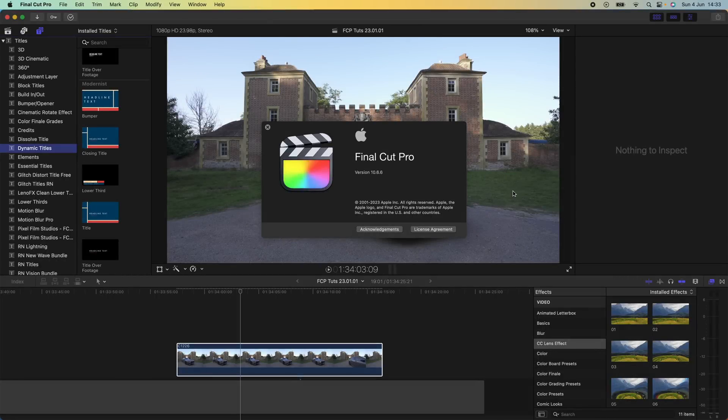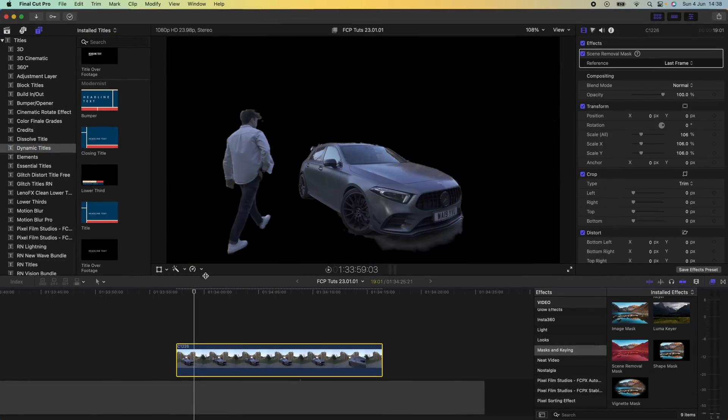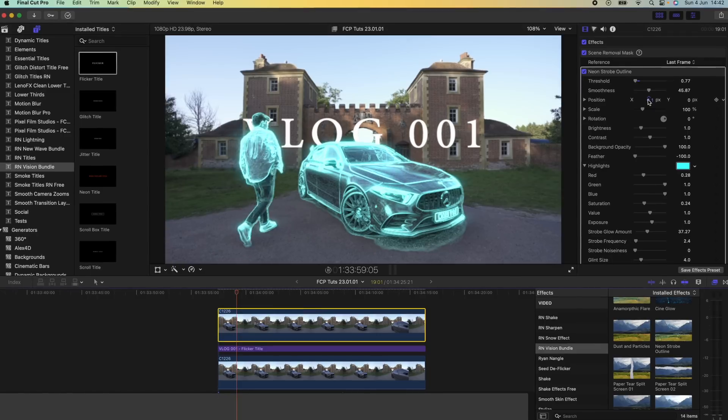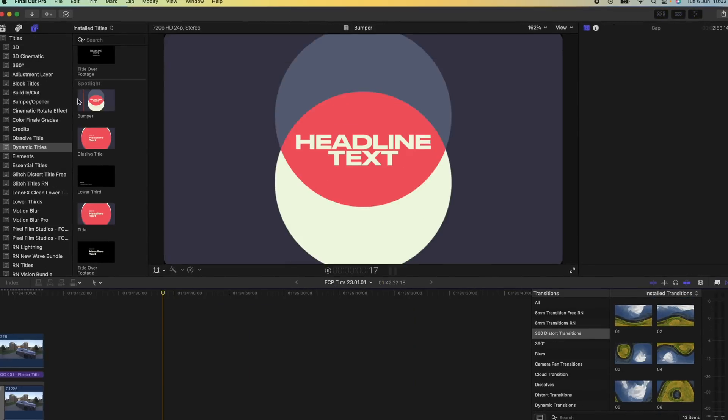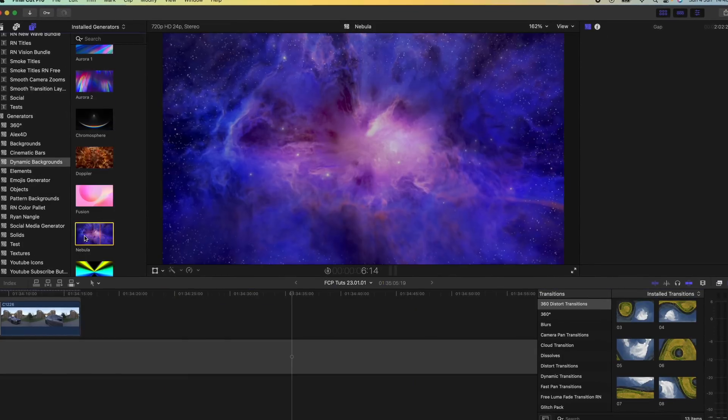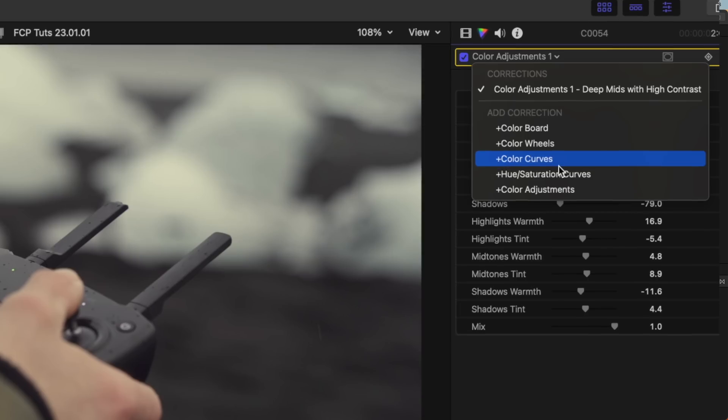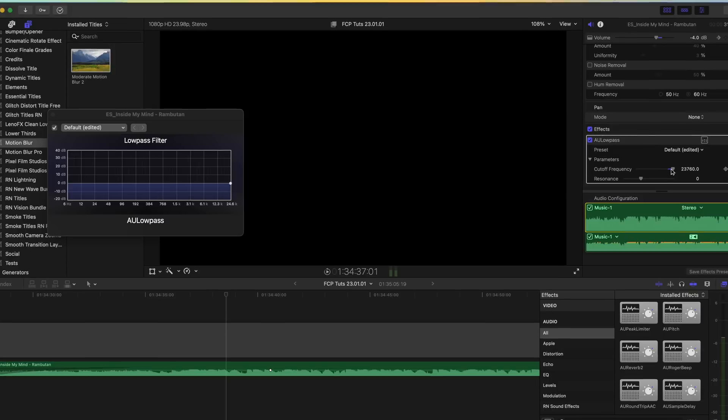What's up guys, today I'm going to go through some of the new features of the latest Final Cut Pro update. There's some pretty useful tools but there's also a few disappointments.